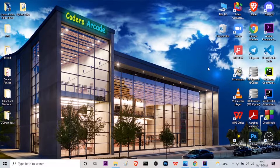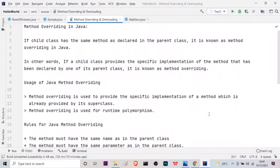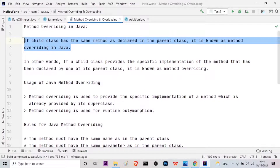Let us first go on to our IDE which is IntelliJ IDEA. As you can see here, I have already made some notes for you on method overriding and method overloading in Java. So what do you mean by method overriding in Java? If the child class has the same method as declared in the parent class, it is known as method overriding in Java.